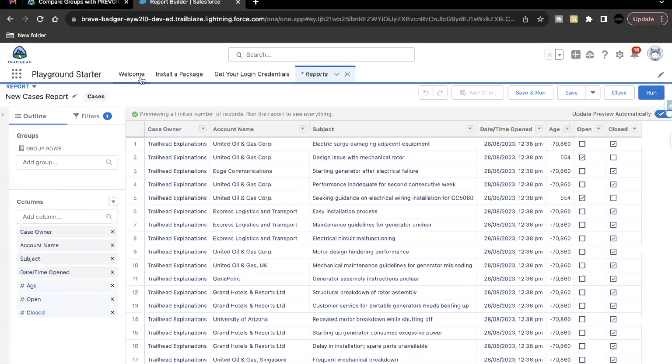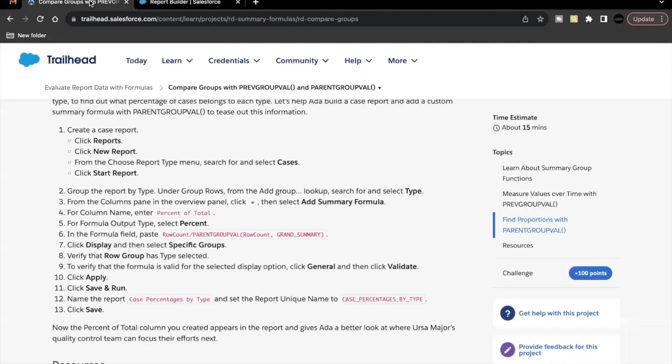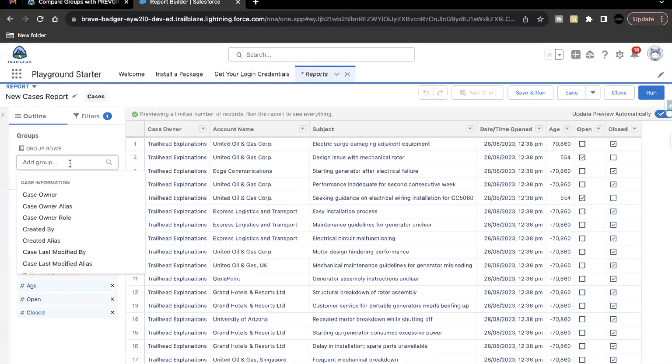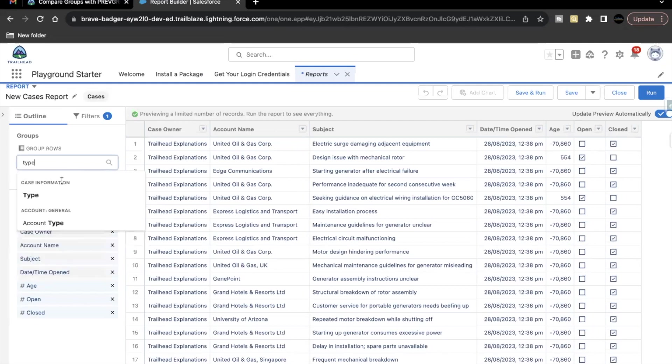Now, the very first thing that we have to do in order to create summary formula is we have to add some grouping in our report. So as part of this unit's challenge, we have to group our report by the type field. So let's just go back here and under group row section, search for type field.